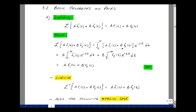And likewise for the second term, B is not a function of time, just a scalar. The integral from zero minus to infinity of F2 of t times e to the minus st dt. But this is our definition of F1 of s, and this is our definition of F2 of s. So multiplying those by their scalars.